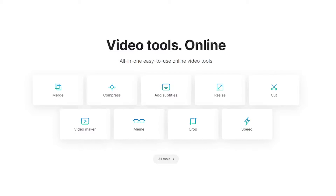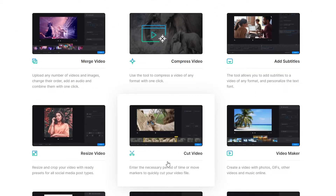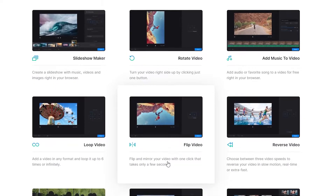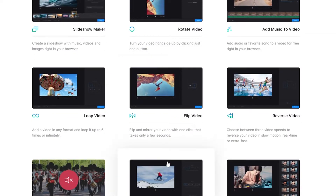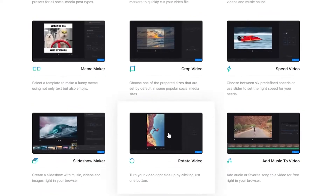Then you have the crop option and also the speed option. They even have more tools as well. If I were to click on more tools, you can see all the different tools that they offer. This is literally Premiere Pro level editing available online.